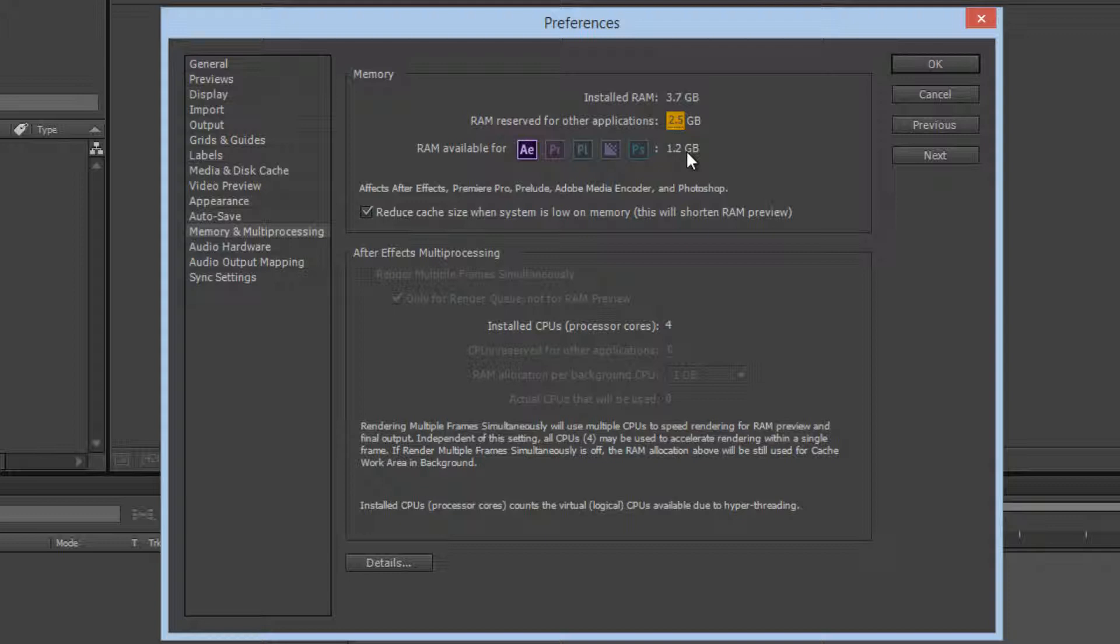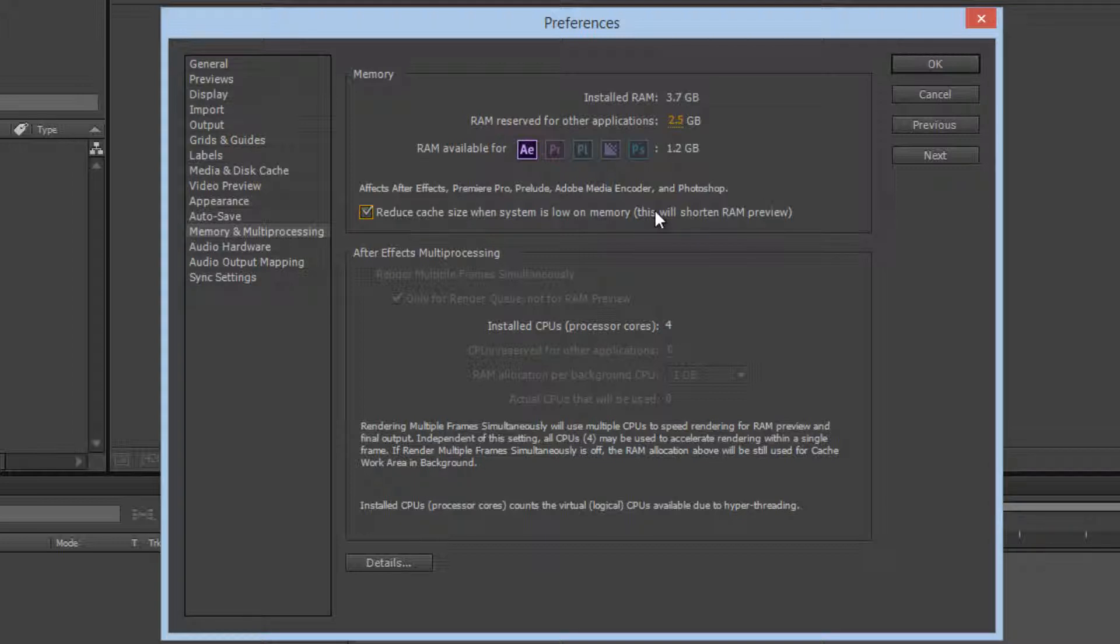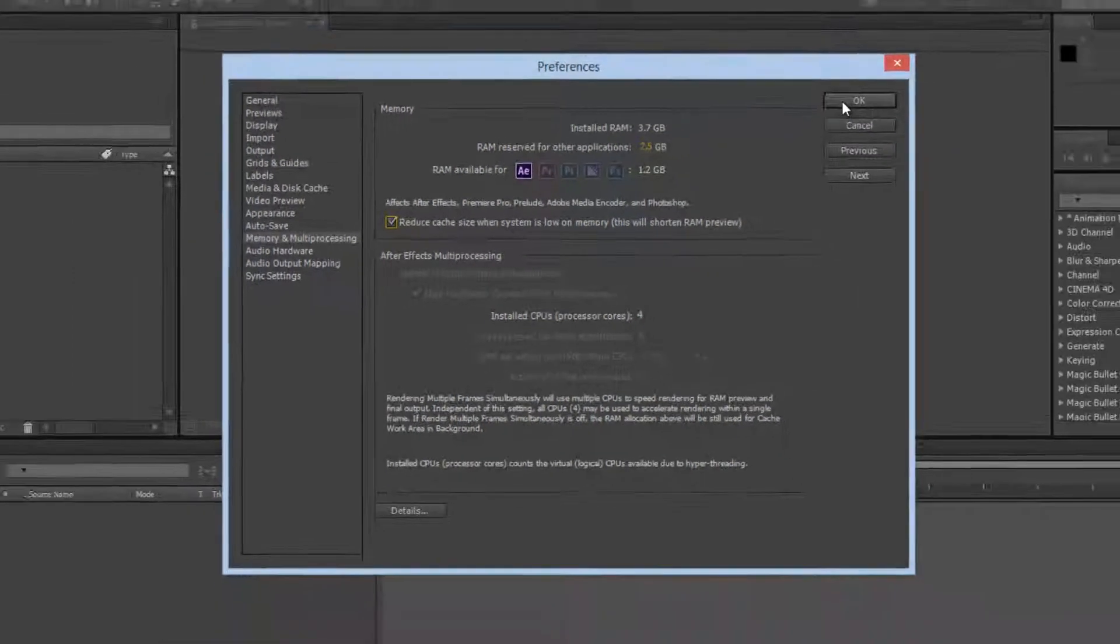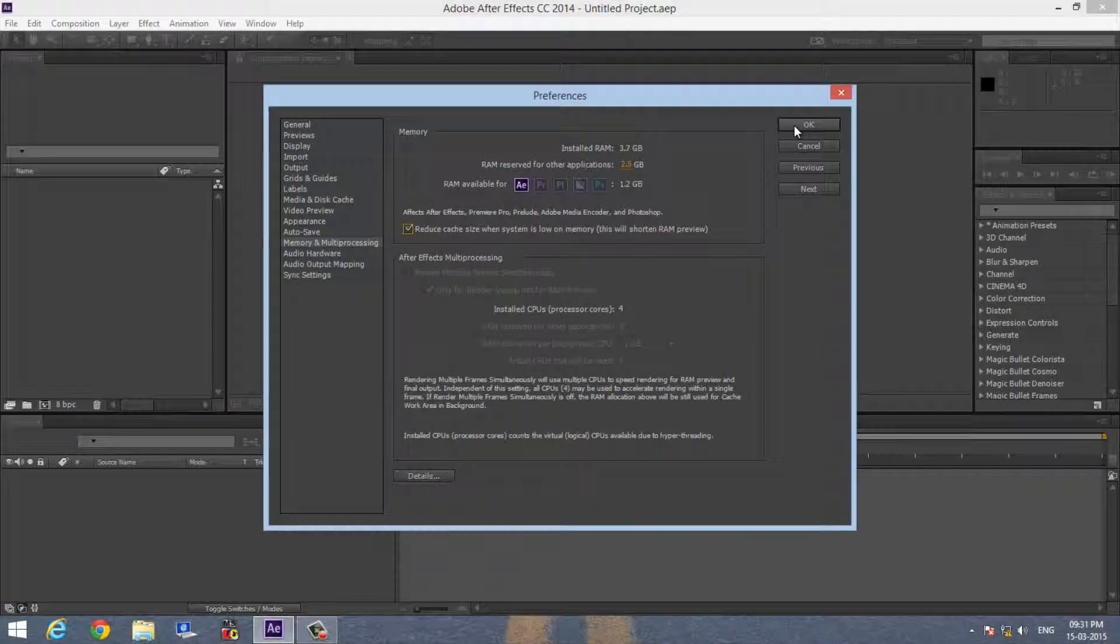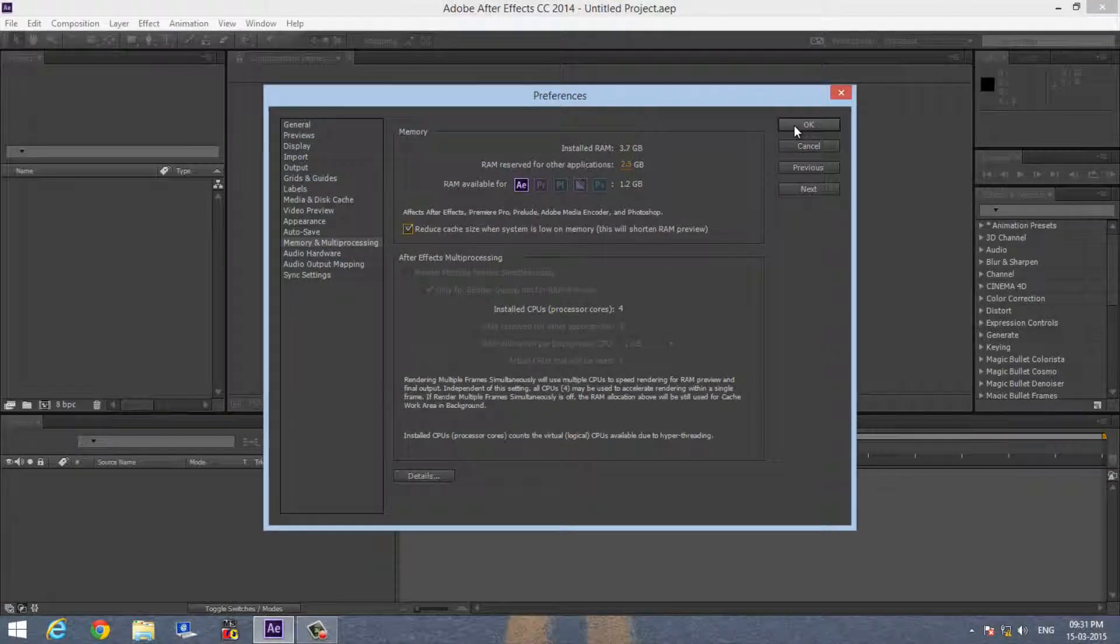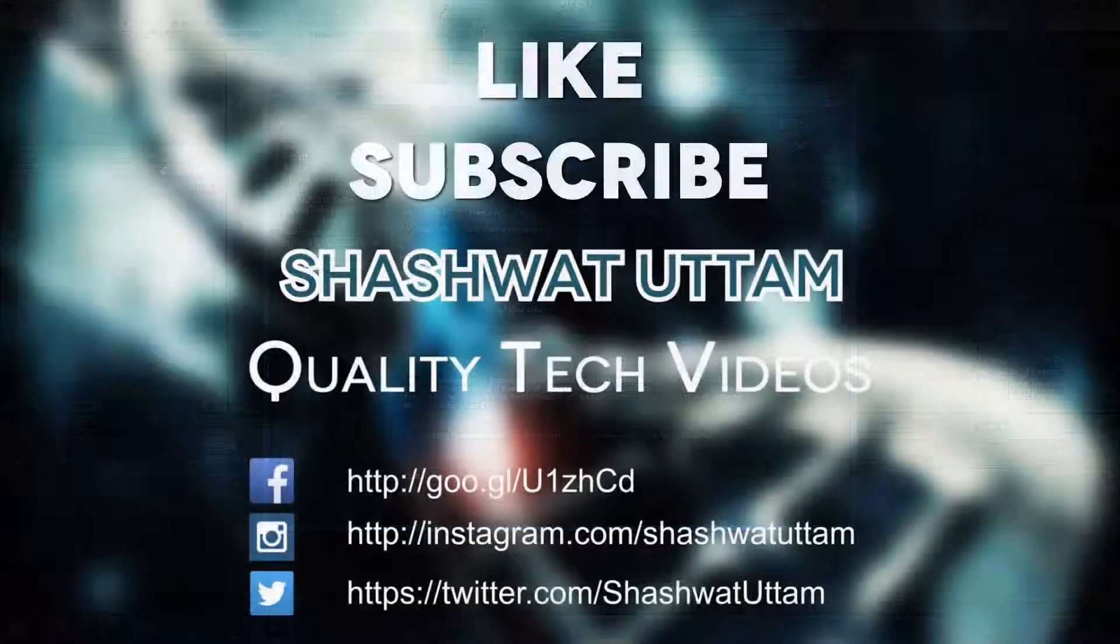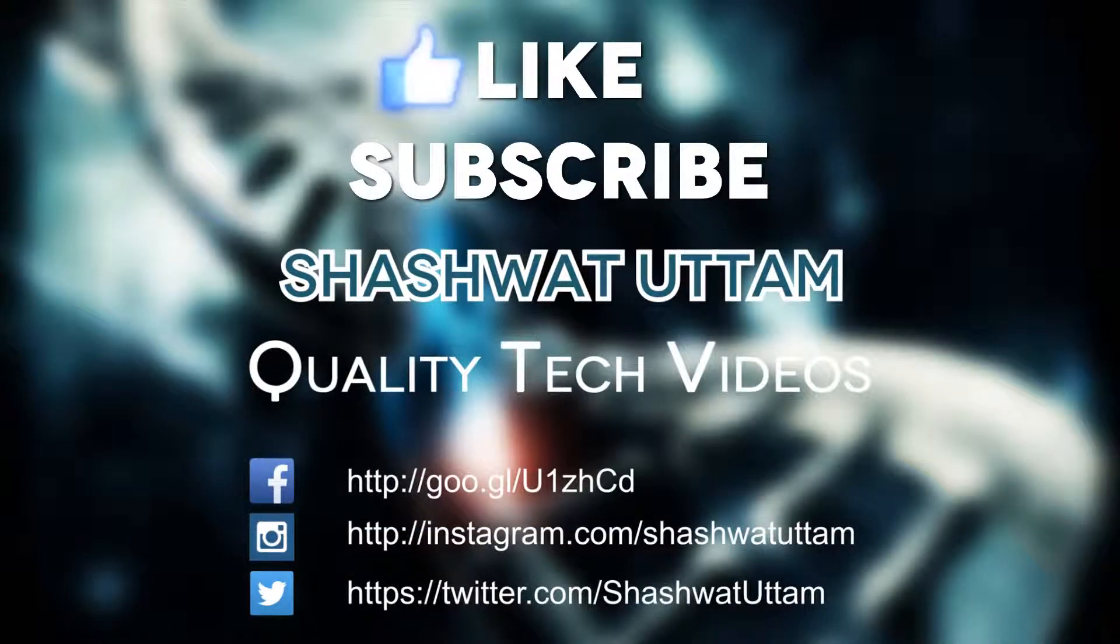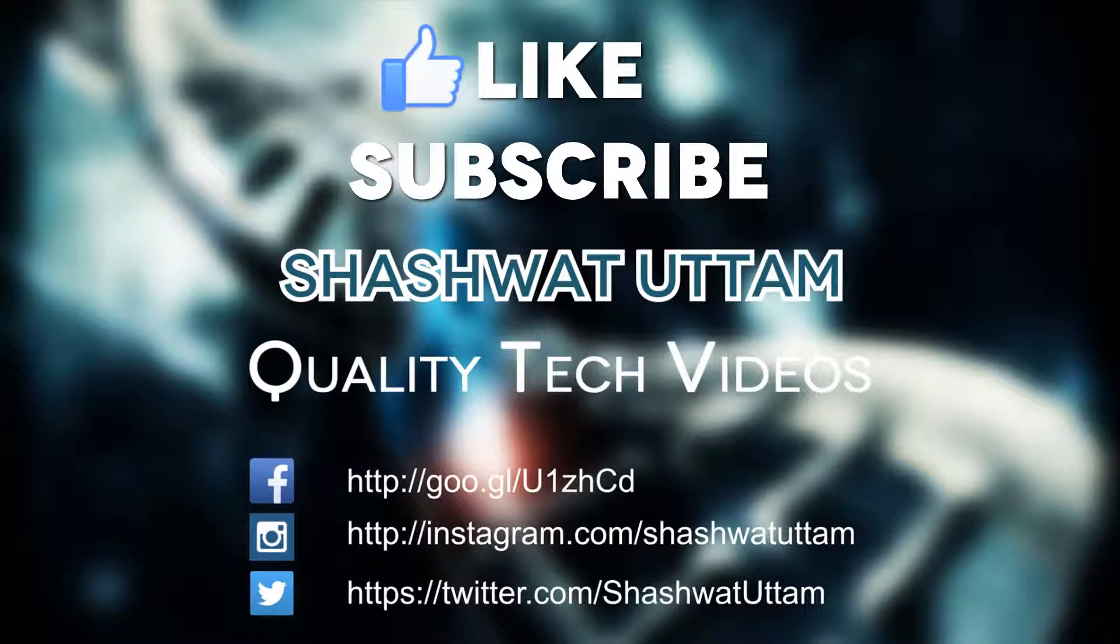You can also check 'Reduce cache size when system is low on memory.' This will automatically do all the things for you—you don't have to clear all memory by doing Purge. This will automatically speed up After Effects.